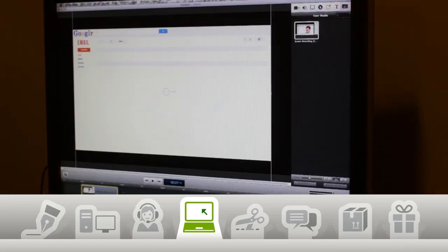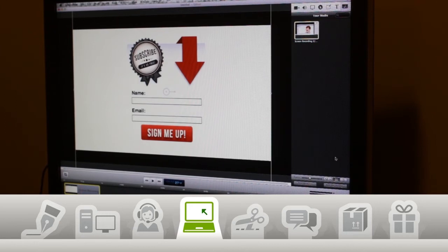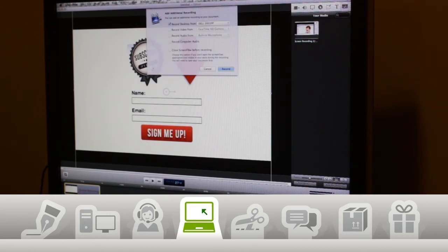Next, I need to get some footage of my website, so I'm going to go to the Media tab and click Add Recording and then roll through that process again.